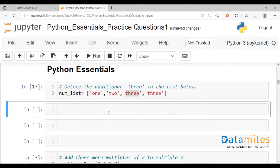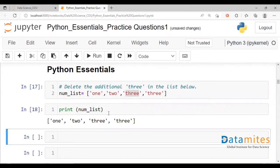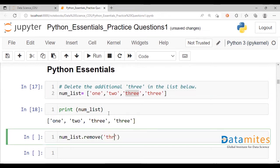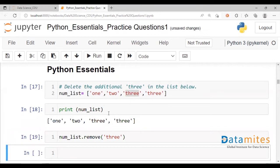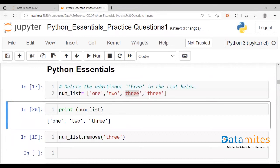Let's run this again. Print num_list and we have all four elements. Another way of doing this would be to use dot remove. Under dot remove, you'll have to specify the name of the element as it is. We run that, print number list, and we have the last three taken care of.